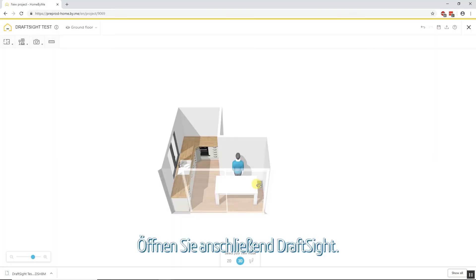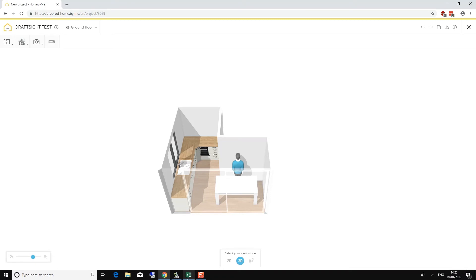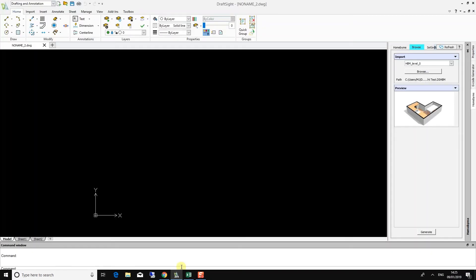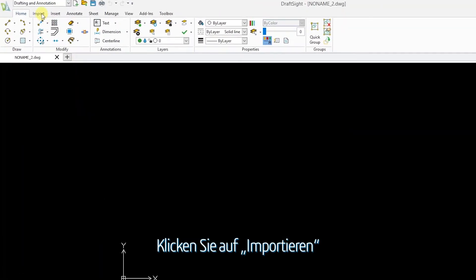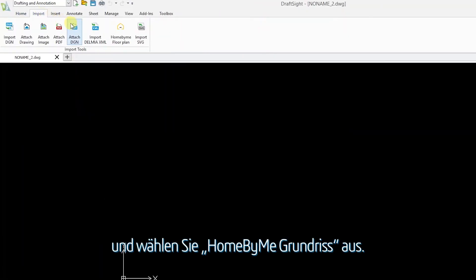Next, open DraftSight. Go to the Import menu and select Homebuy.me Floor Plan.